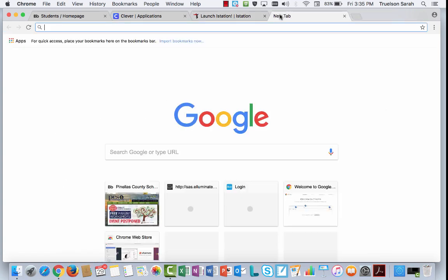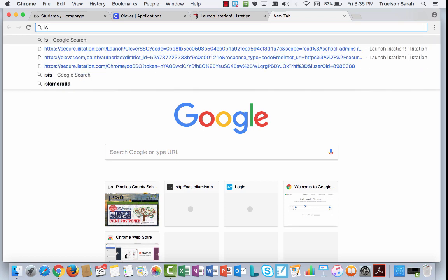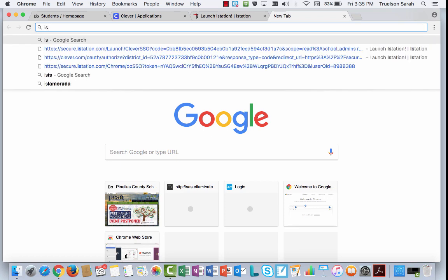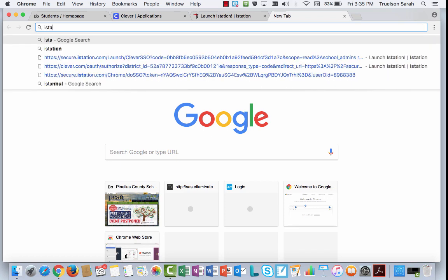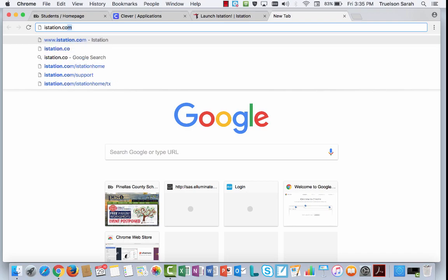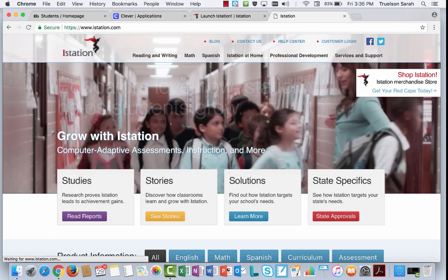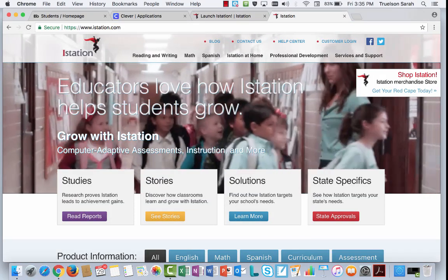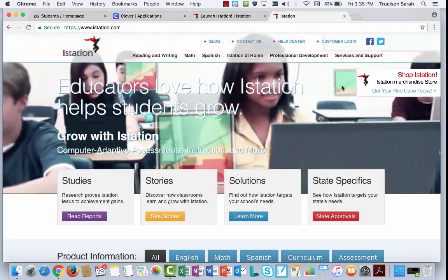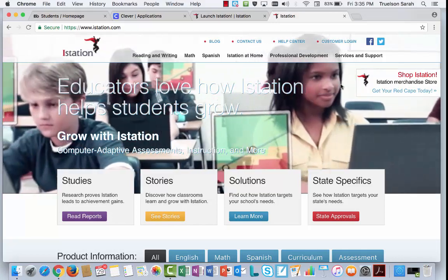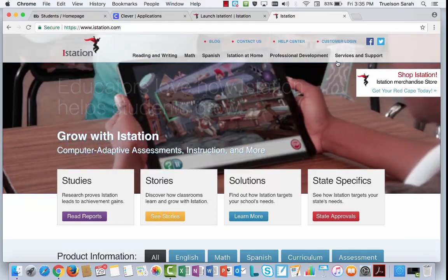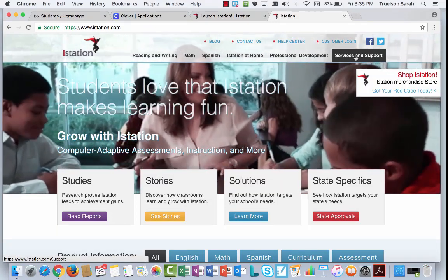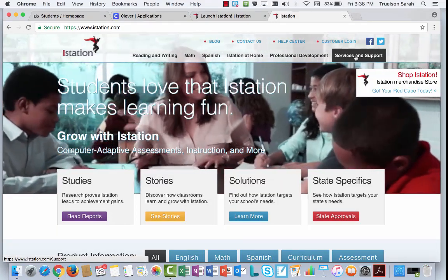So I'm just going to open a new tab, and I'm going to go to iStation.com, and then on the site, I'm going to click on Services and Support.